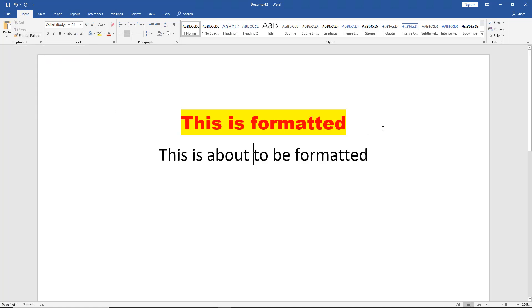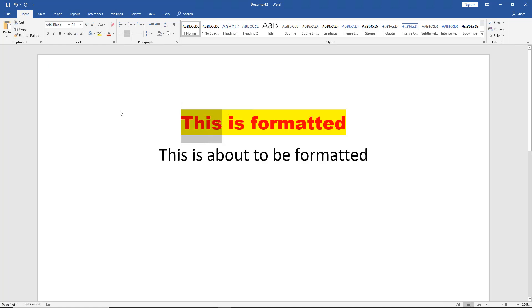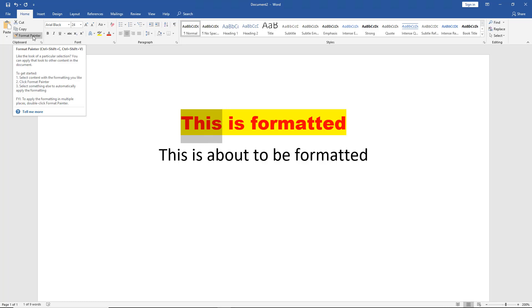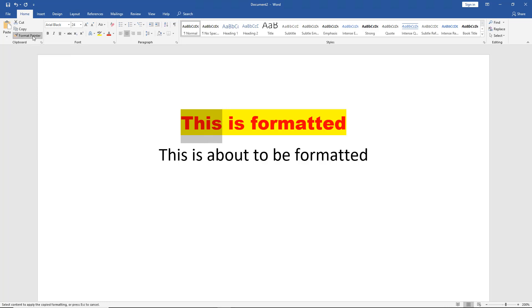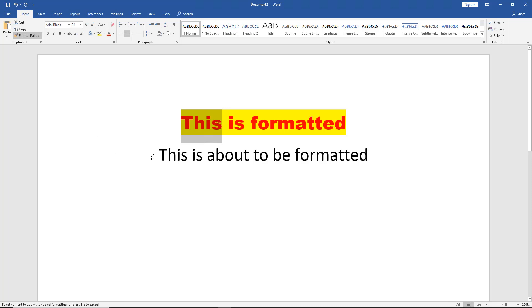Now first what we have to do is we have to highlight the text that we want to be copied. So you can choose a single word, it doesn't have to be the entire sentence. And we'll go up to where it says Format Painter. I'm going to click on this. Now watch what happens. You see the cursor changed from going to the left to going to the right. Now I haven't clicked anything yet. Now what I'm going to do is I'm going to go over to my sentence, and the cursor is going to change again. Look at that. Now it's a paintbrush.